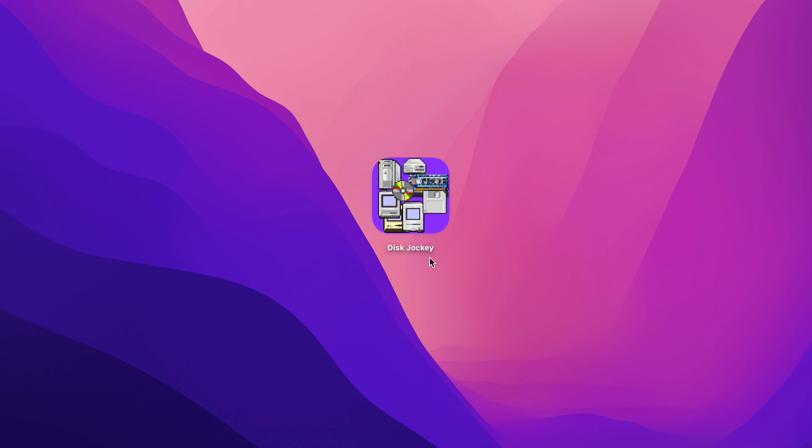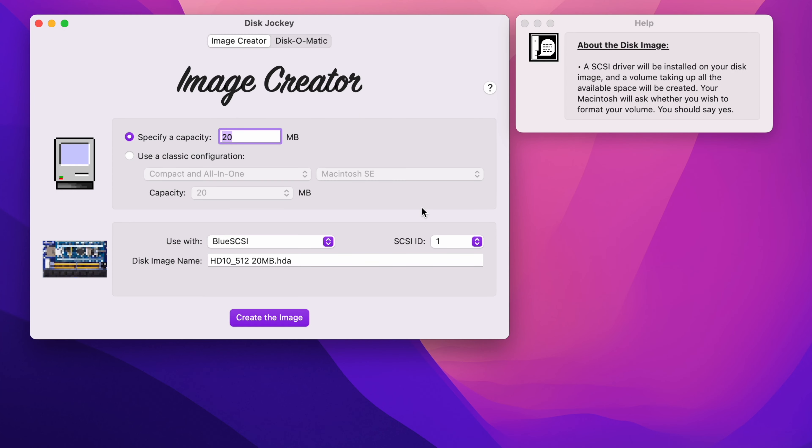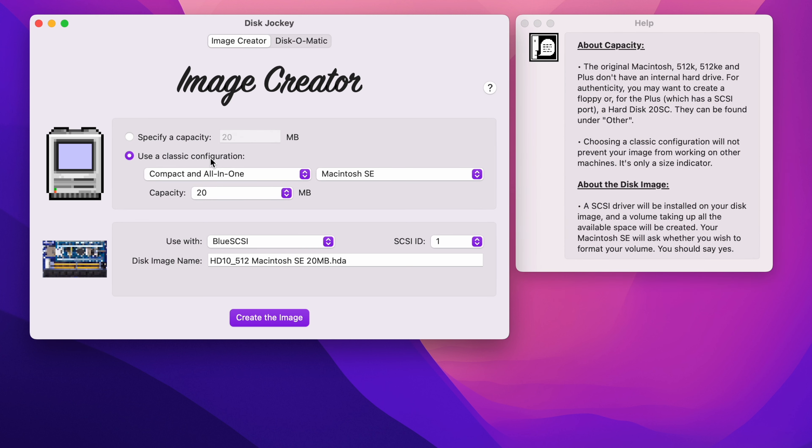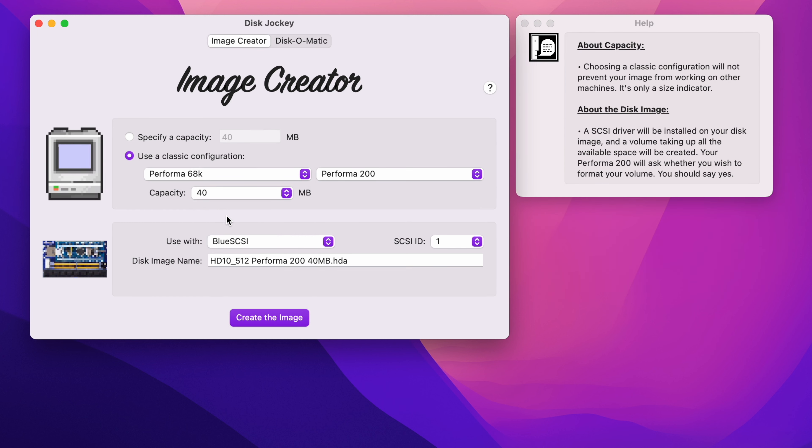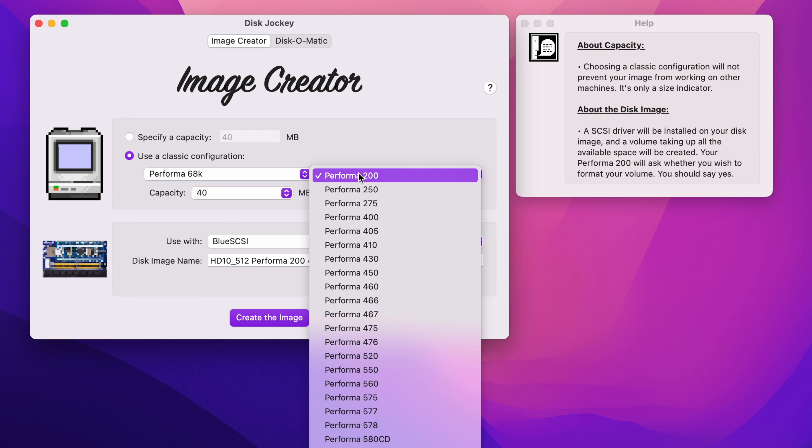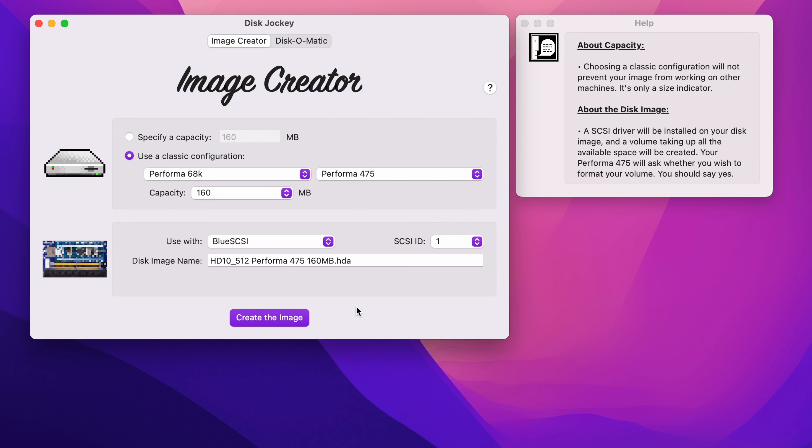BlueSCSI uses disk images, and a new utility called Disk Jockey has been created. It allows for the easy creation of disk images rather than having to find blank ones on the internet, and can be used on the BlueSCSI or emulation applications such as Basilisk 2.